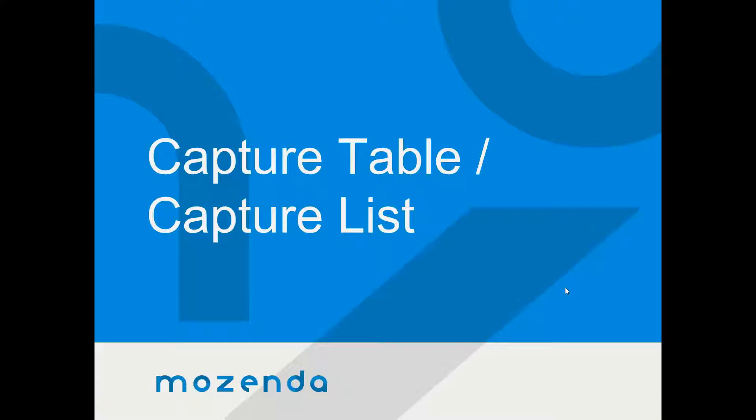Hi, this is Alexander Gilley with the training department at Mozenda. Today we want to talk about how to create capture table items and capture list items.